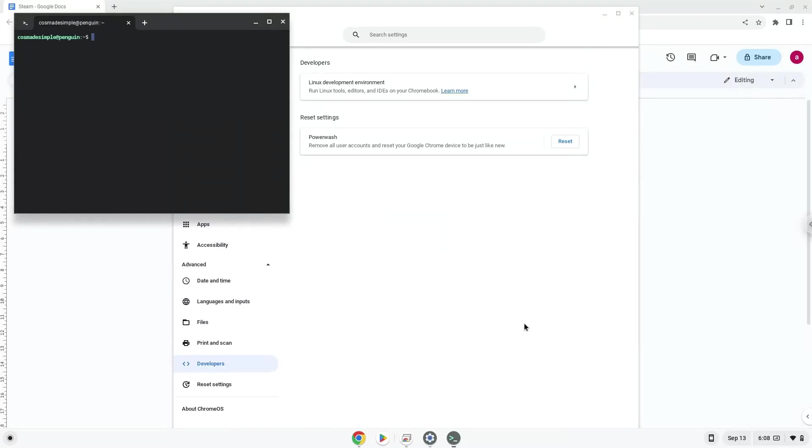Now that we have enabled Linux apps on our system, we will continue to the next step, which is to run several commands in a terminal which will install the application. All the commands are in the video description.